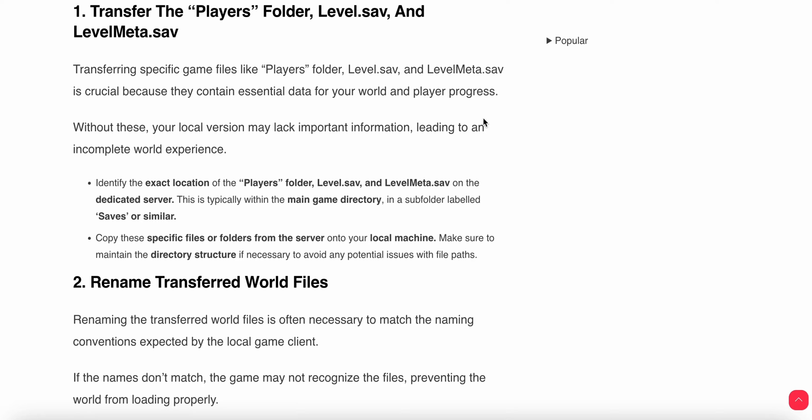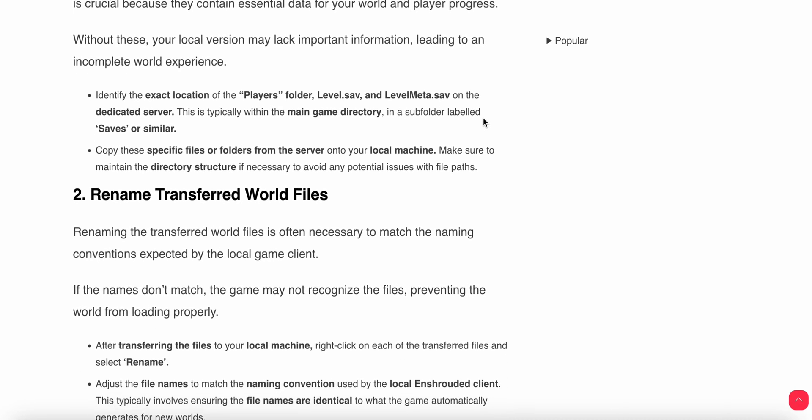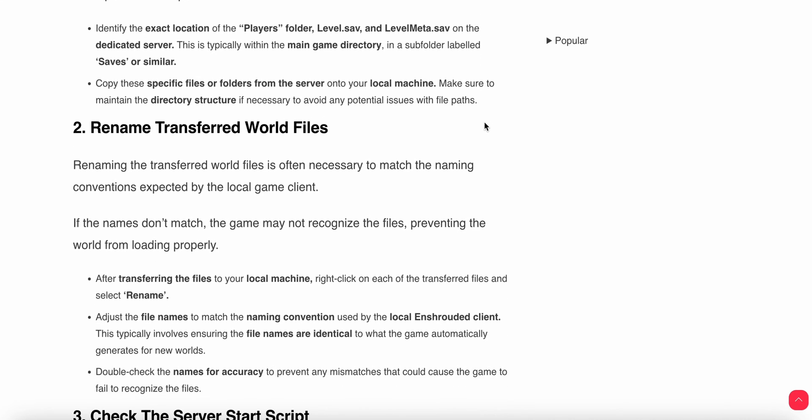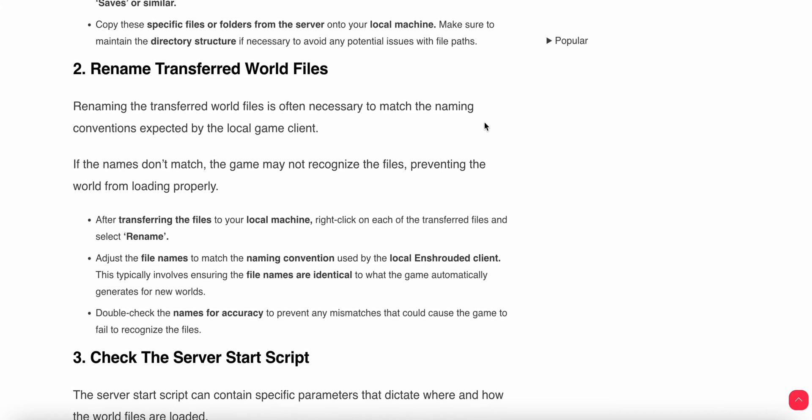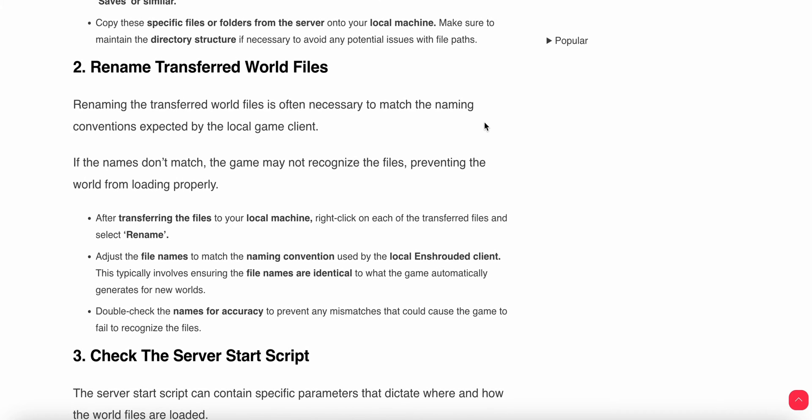Copy the specified files or folders from the server to your local machine. Make sure to maintain the directory structure if necessary to avoid any potential issues with the file paths.